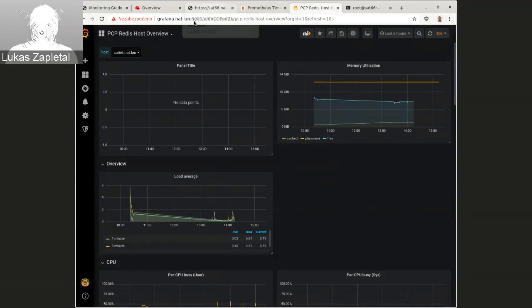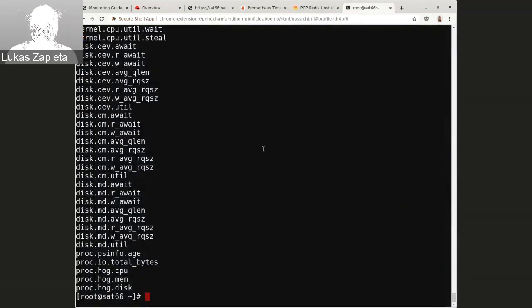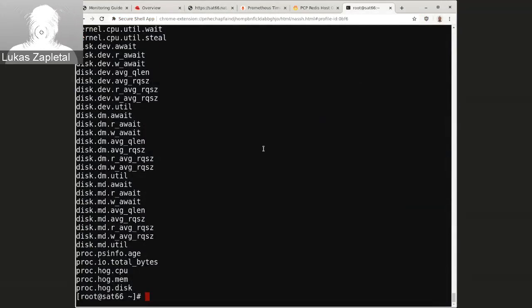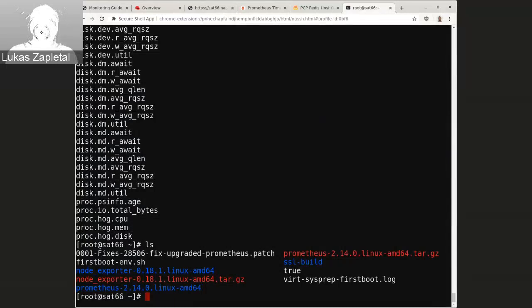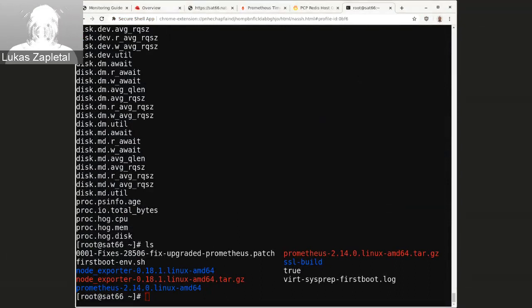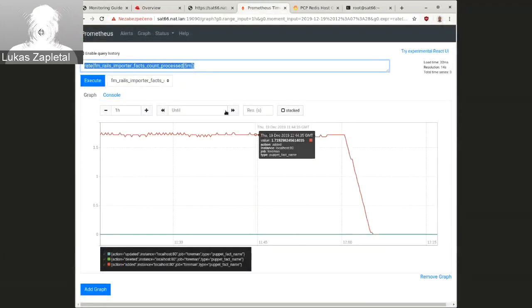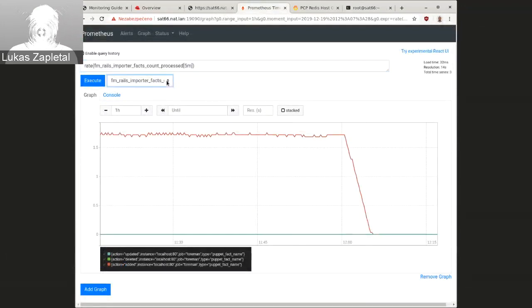However, if you want to monitor Foreman or satellite actually using Prometheus, you can. All you need to do essentially is to install Prometheus and Prometheus node exporter. And on satellite, what I did was I just downloaded node export and Prometheus, from the Prometheus website, created the configuration file. It's documented like a one minute configuration started.